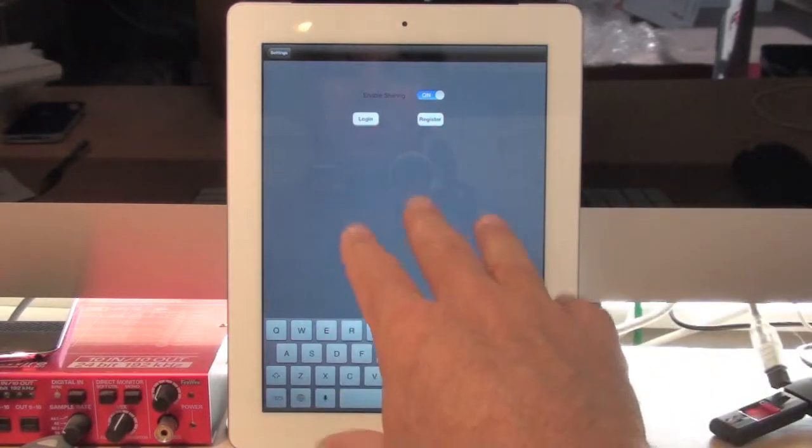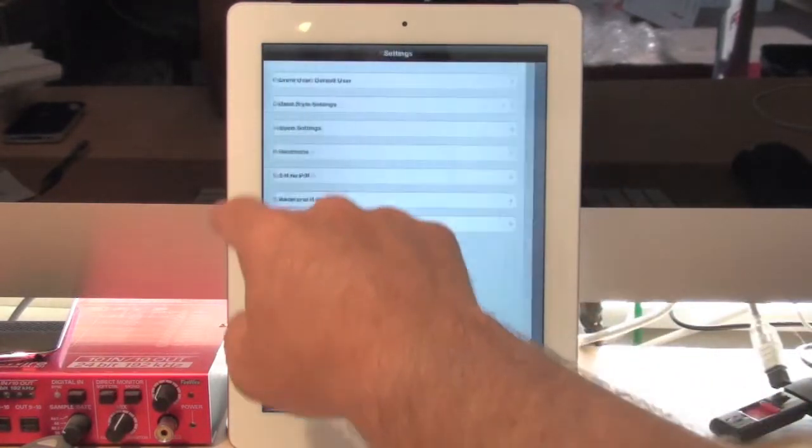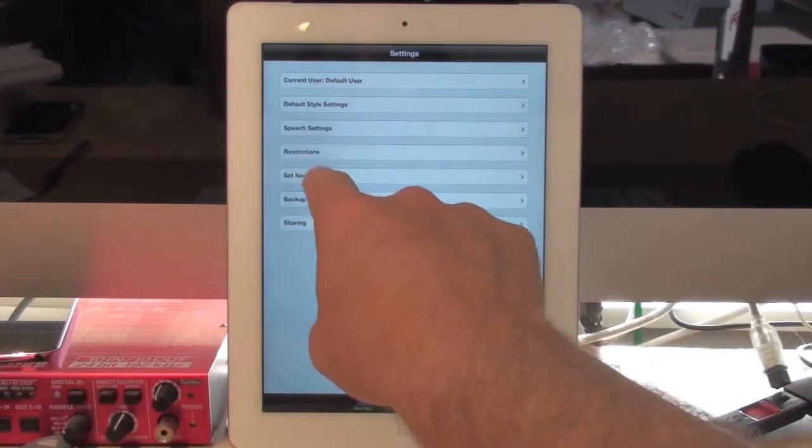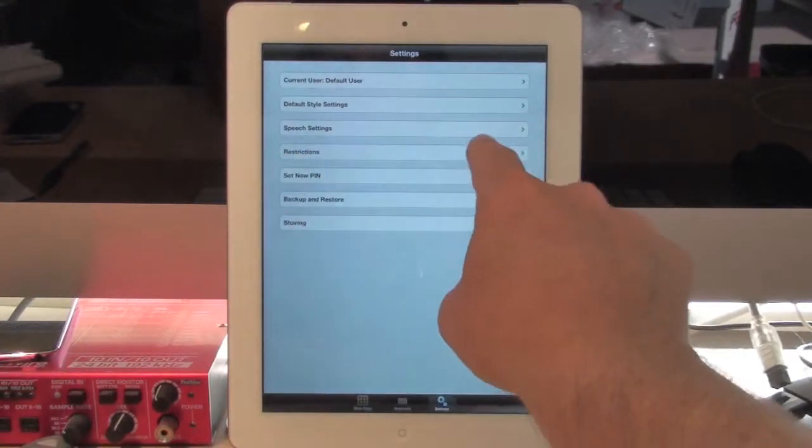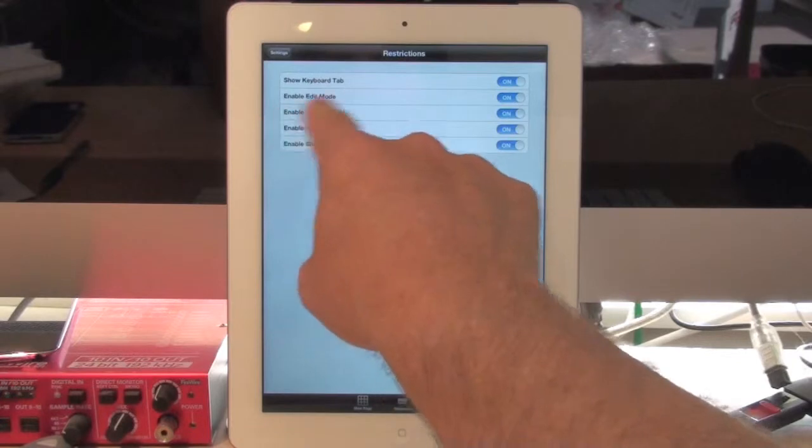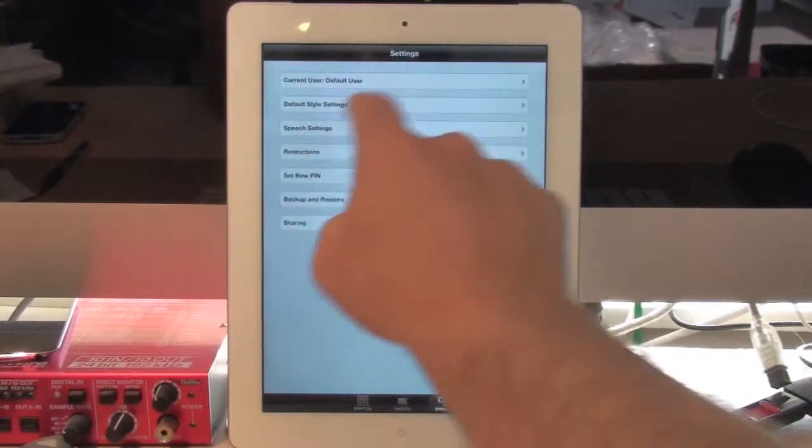Or, if you don't want a user to get in here, you can always go into your Settings and Restrictions, and then you can prevent someone from getting into the Settings area.